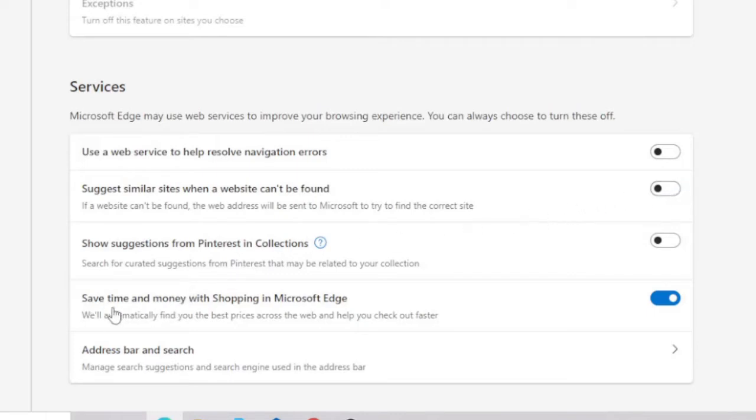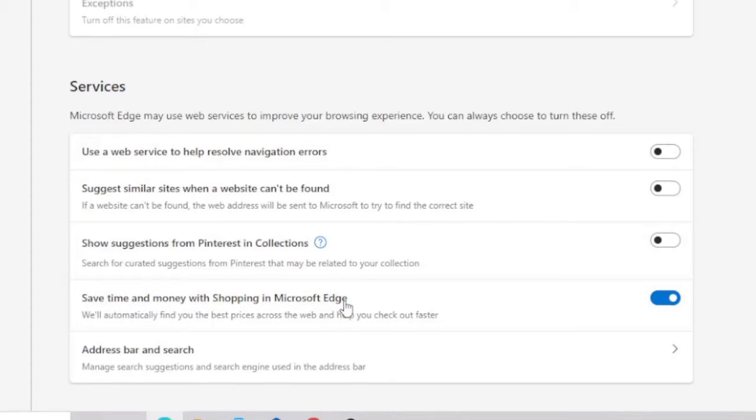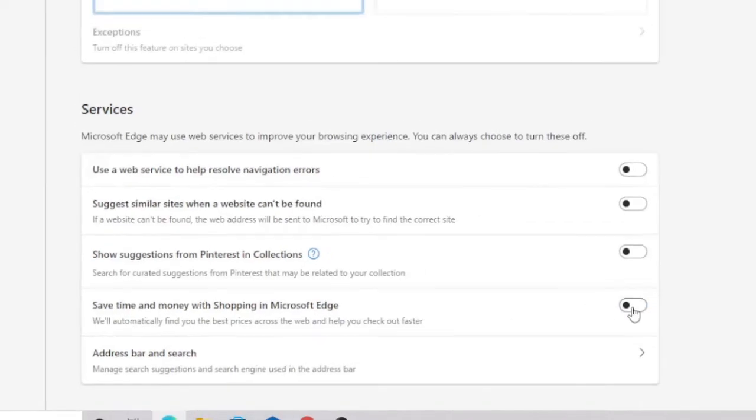And the last option, that is 'Save time and money with shopping in Microsoft Edge.' If you do not have any such use for online shopping help, then you can also disable this option.